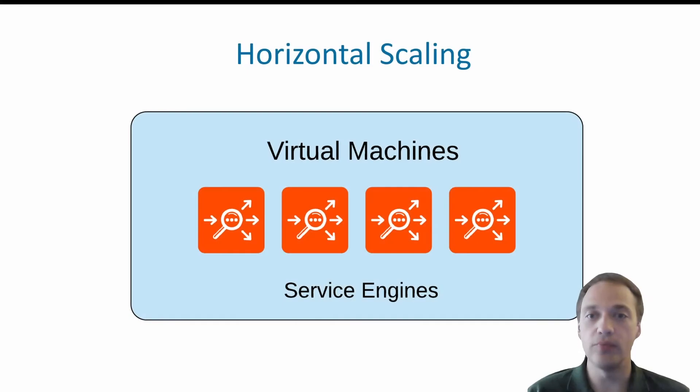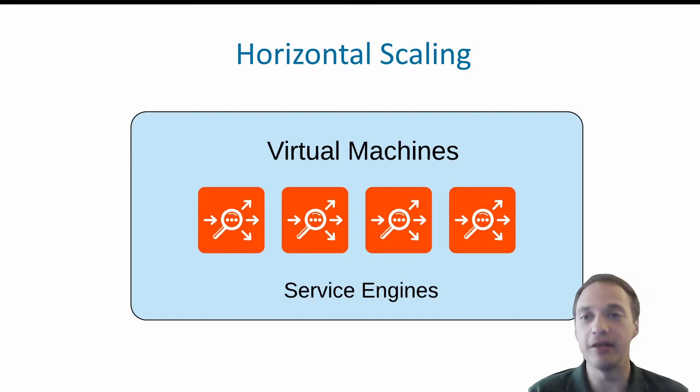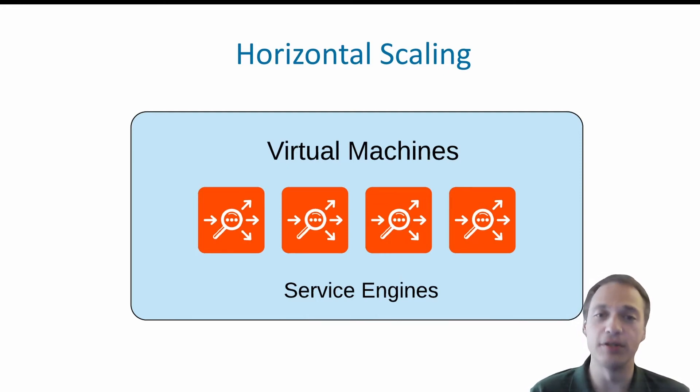Due to AVI scalable fabric, it can be deployed in virtual environments with horizontal scaling with multiple service engines hosting the same virtual services.